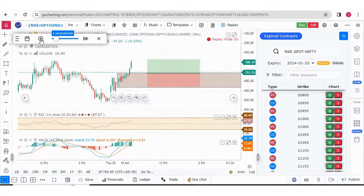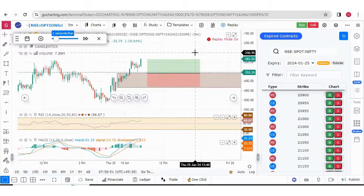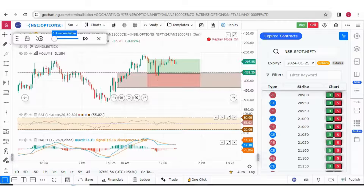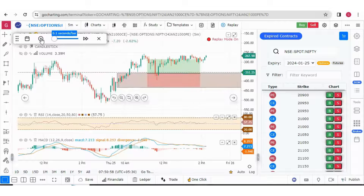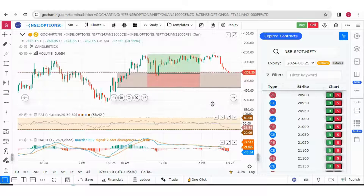Let me again start the bar replay. Our entry is still not confirmed. Let me try to make it a little faster. Our entry is done. We have got a 1:1.3 risk-reward. This is how you can do your backtesting on expired option contracts. Thank you guys, thank you so much.